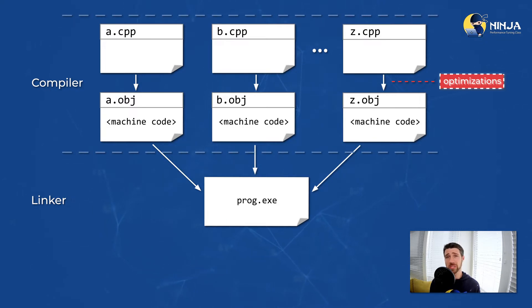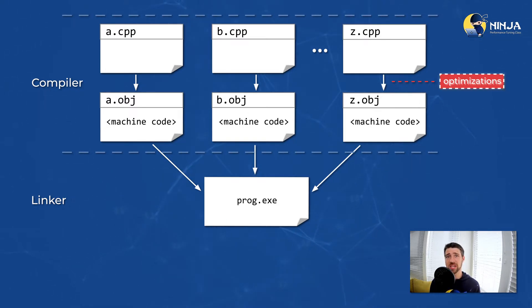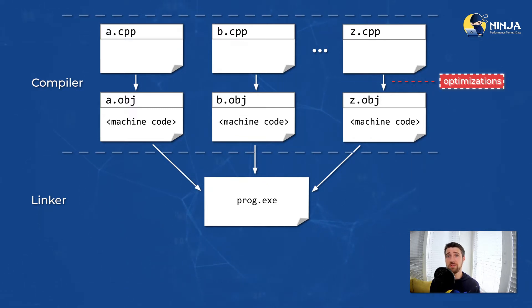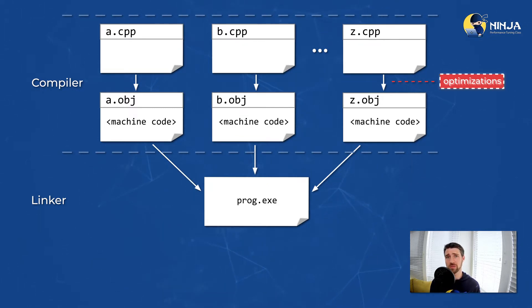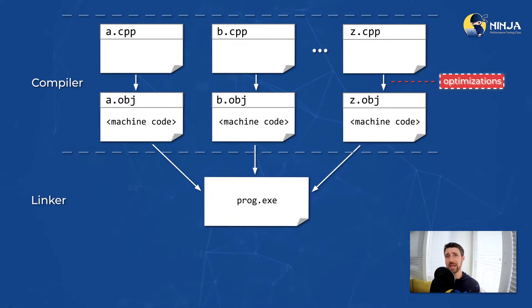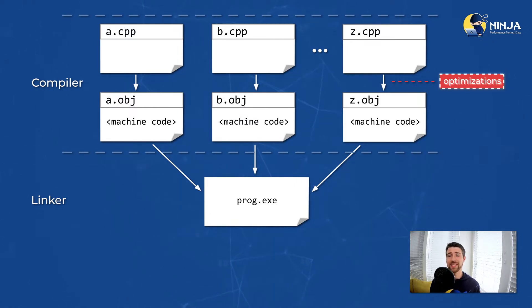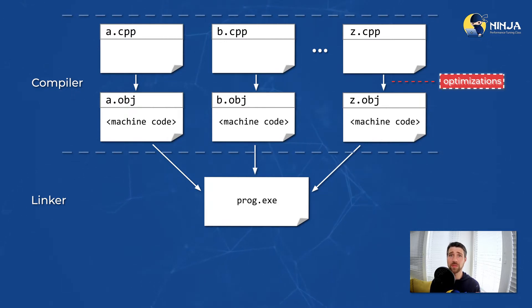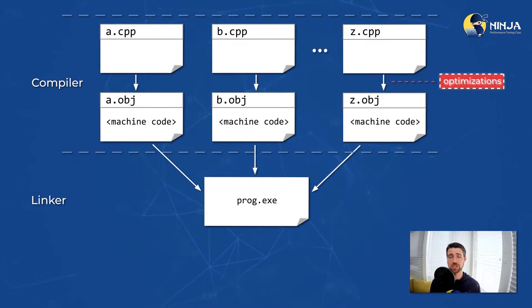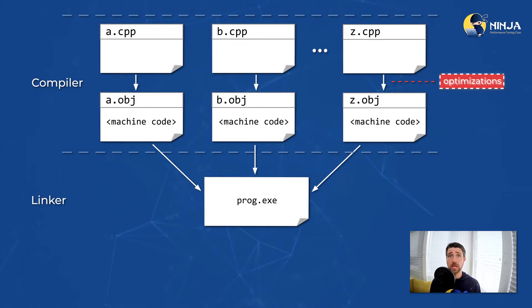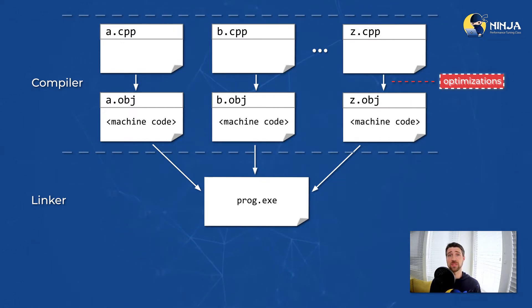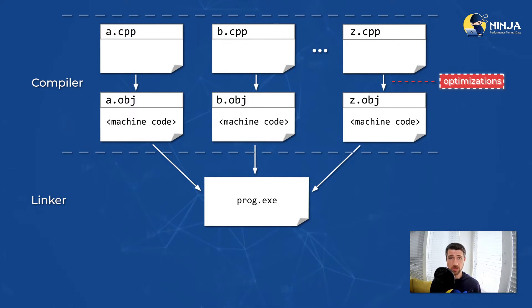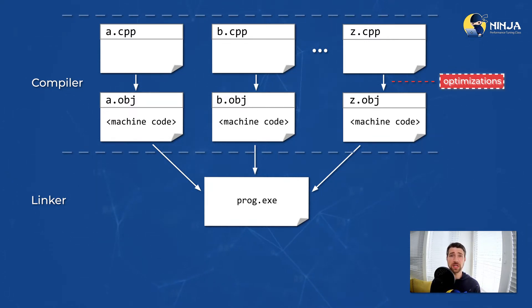But notice that all the optimizations are done for each source file individually. And then after you compile the source code, you get an object file as an output with machine code inside it. And so no optimizations performed after that stage. The problem here is that we are missing some optimization opportunities that compiler cannot do just because it doesn't see the entire program.